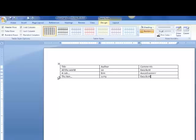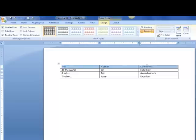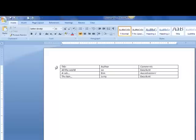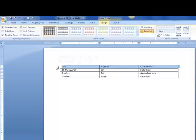First thing I'm going to do is make my titles look a little bit nicer. I can highlight the whole first row by holding down the left mouse key and dragging the whole row. Or I can use the arrow on the outside of the table and just click and that will highlight the whole row.